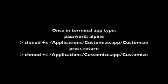Now type in again chmod but now space +s, and then type the same thing: /Applications/Customize.app/Customize. If this doesn't work, just email me at tc website ideas at mac.com.